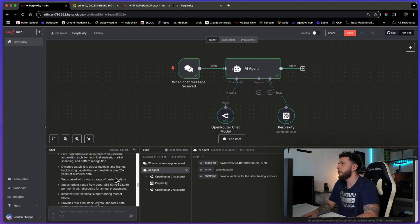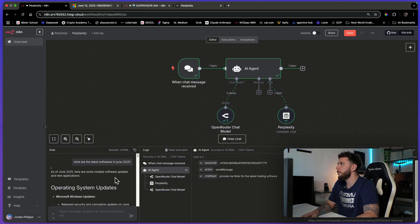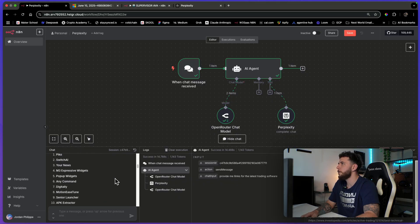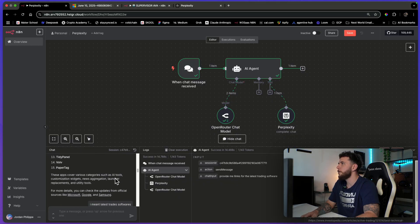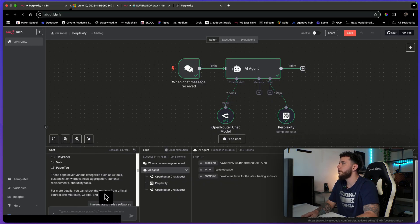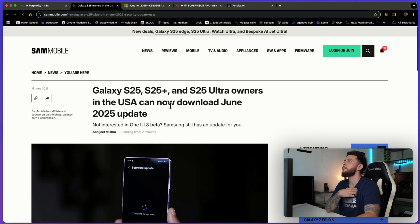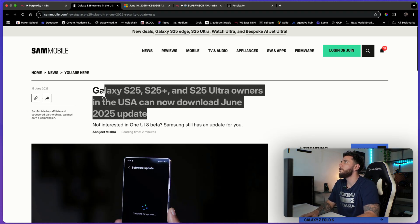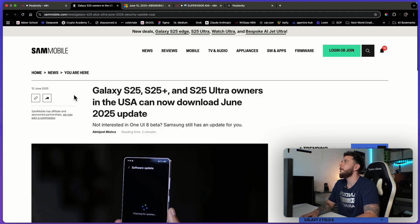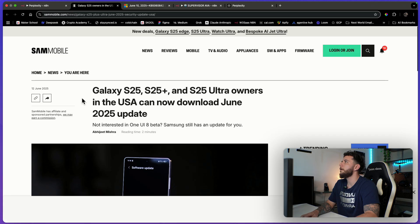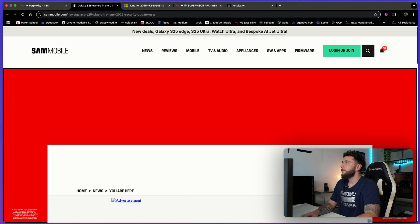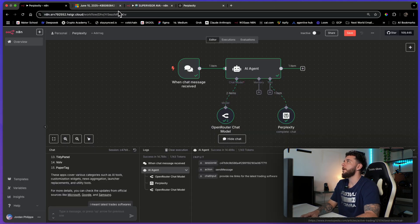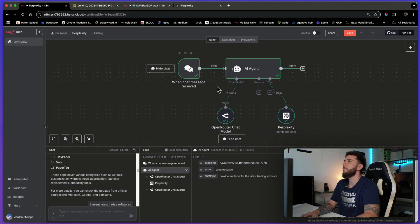But I guess the best example of this would be how it gave us the latest from June 10th here. And let's actually just go through some more of these. Let's go to the Samsung one. Let's see if it's a recent article. So 2025 update for Galaxy S25 and it is from June 12th, 2025. So fairly recent. That's how you use the new Perplexity integration.